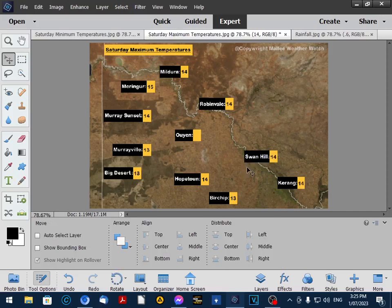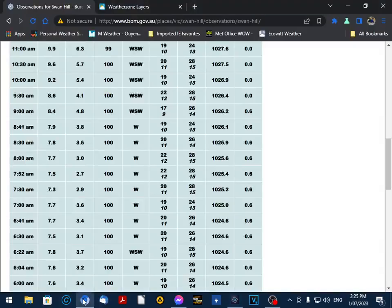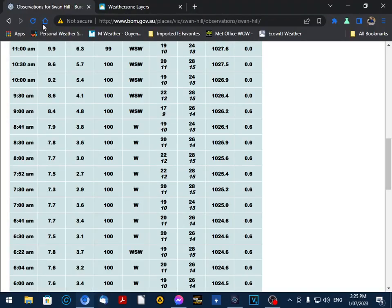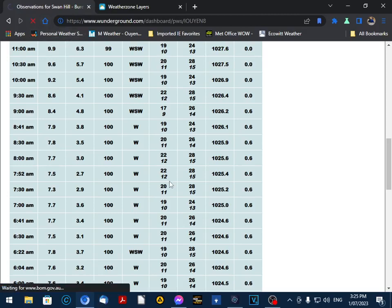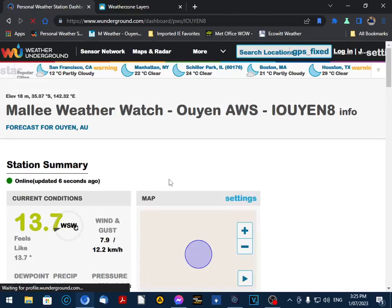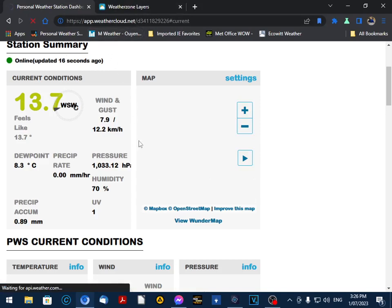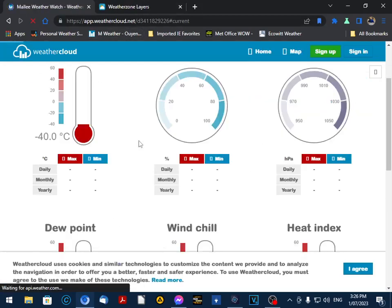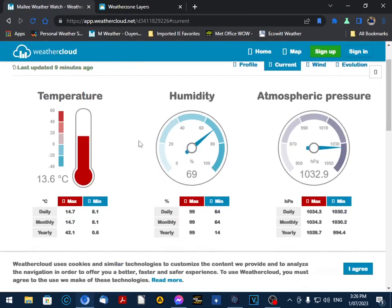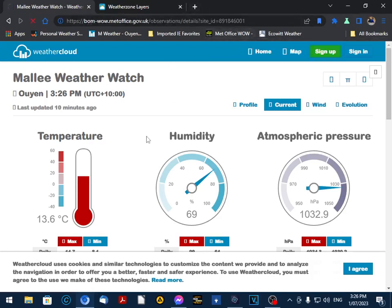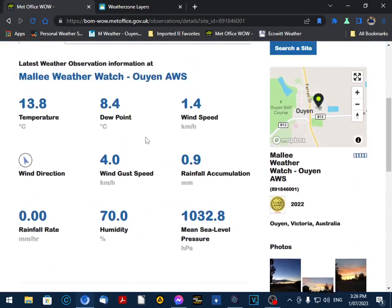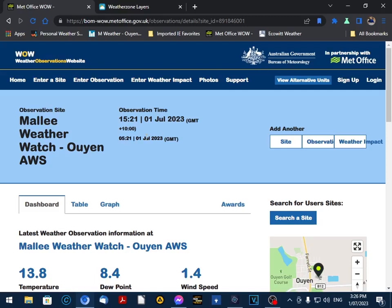Now for Oyen we actually update or upload our data onto 3 weather platforms. So we'll show you where we upload to. We have Weather Underground, which is a US site. Beauty, it did convert straight away. We also upload to Weather Cloud, but that doesn't update as frequently. It updates every 10 minutes. We also update our weather observations to WOW, which is a joint venture between the Bureau of Meteorology and the Met Office UK.